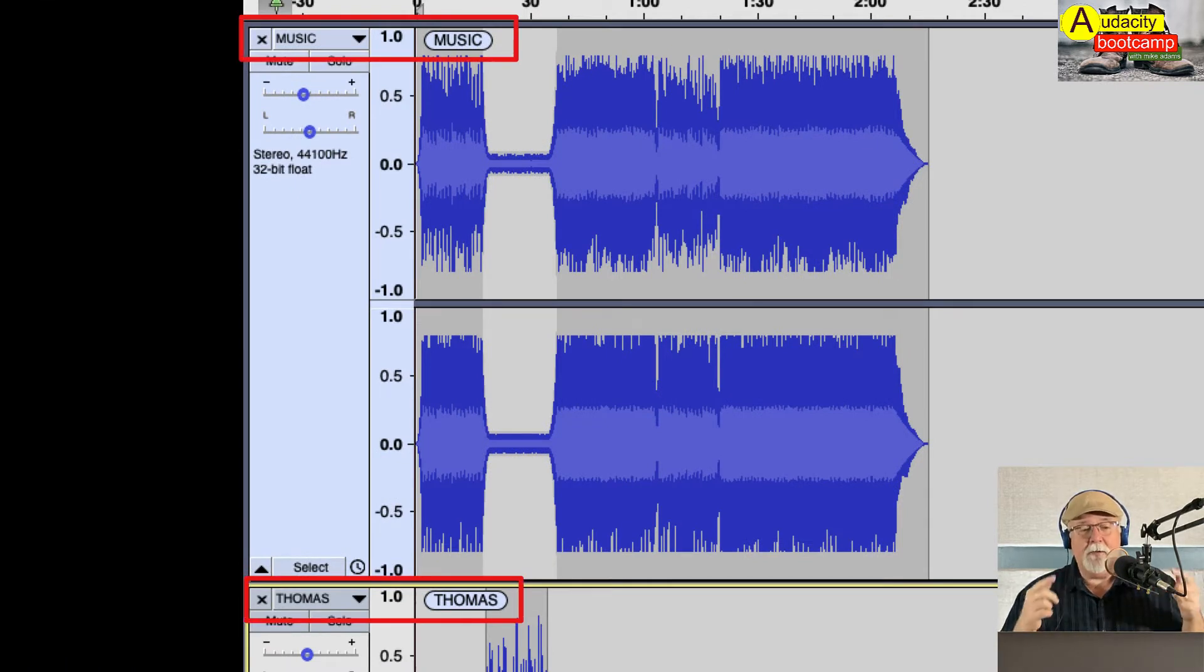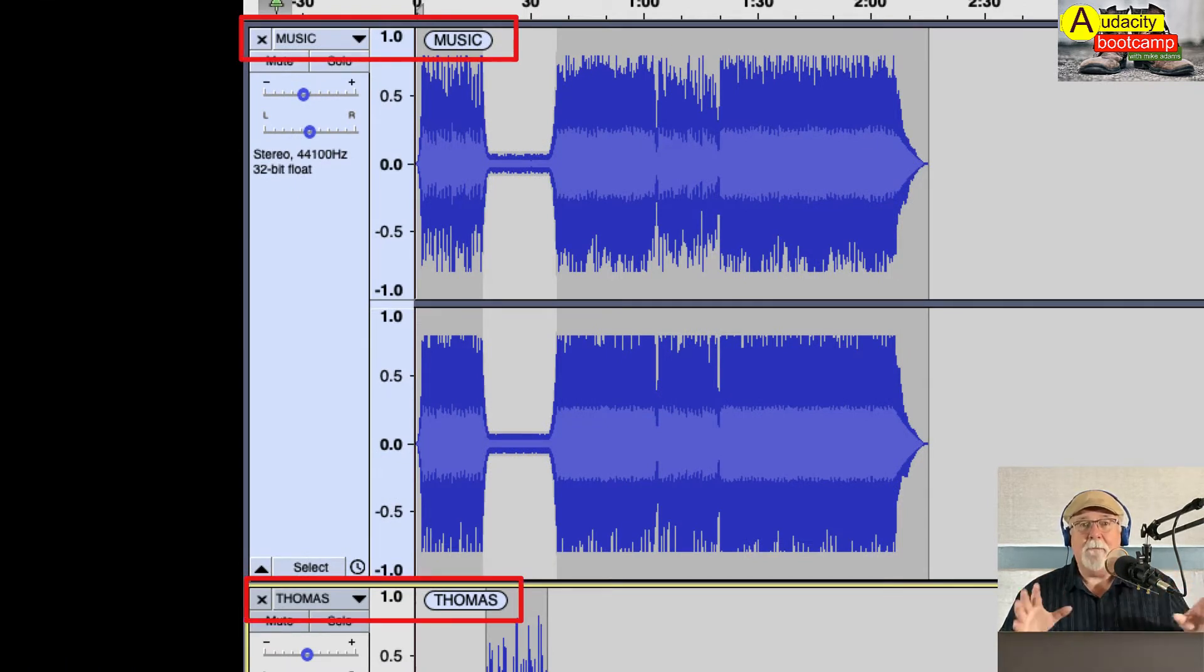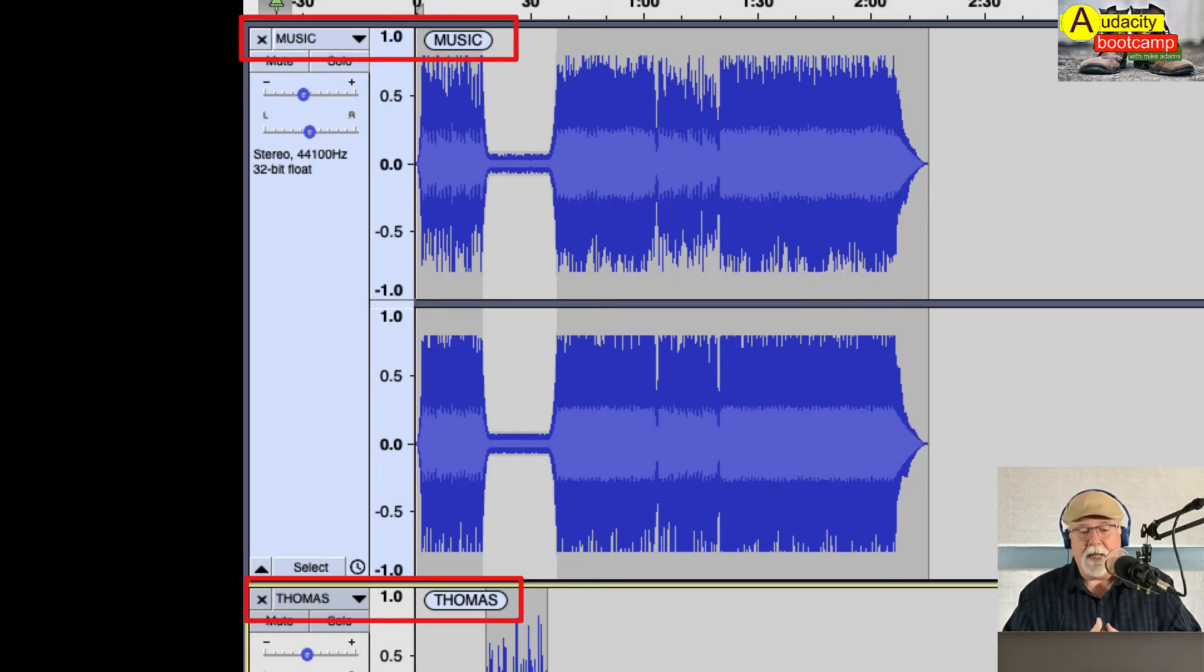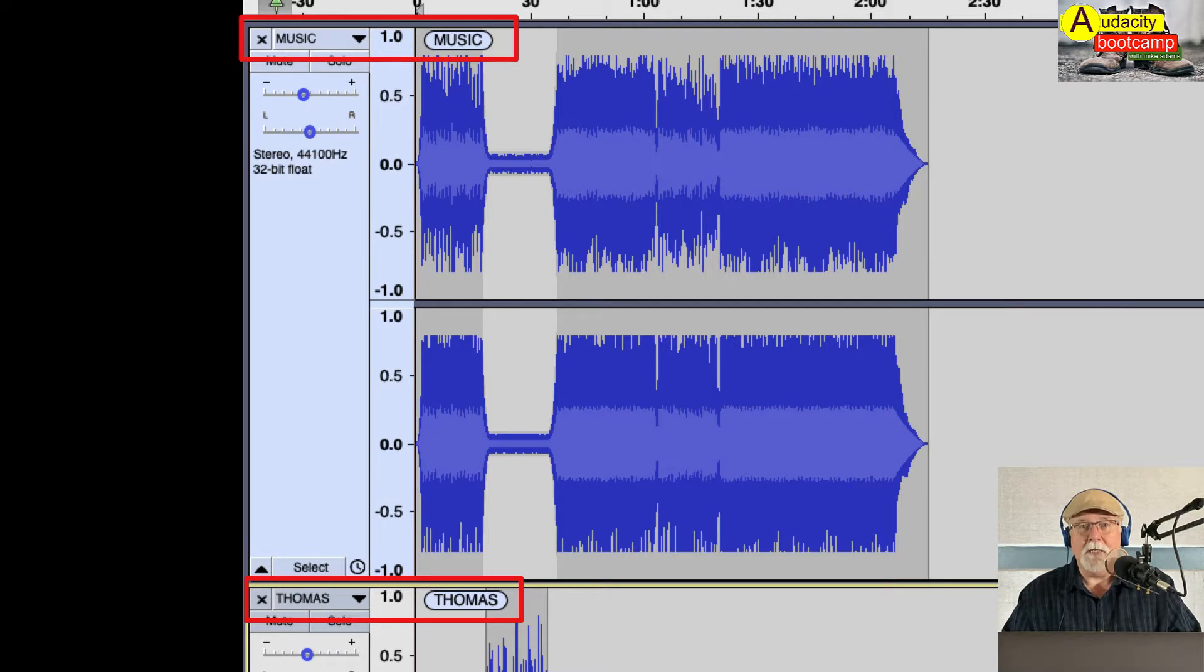I did that in order to cue me in that, hey, I'm working on a template here. Because if I start getting busy putting audio in here and doing a bunch of editing, it's easy to forget that I'm working on a template.